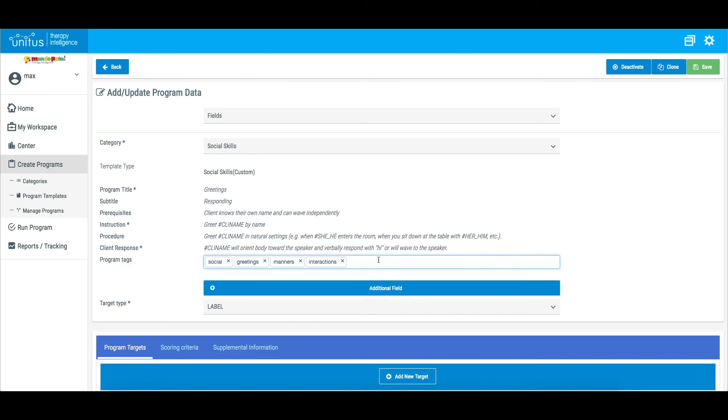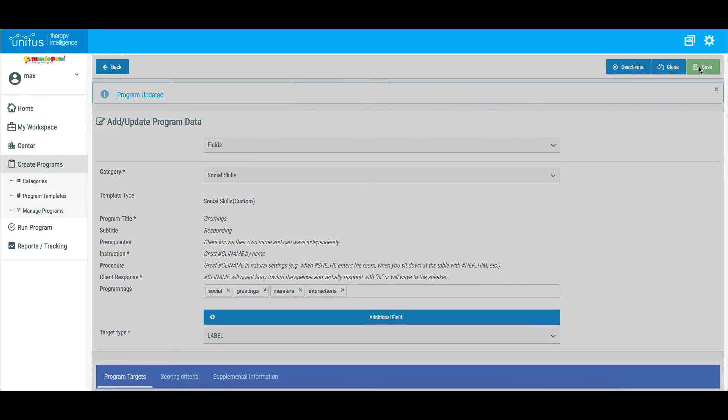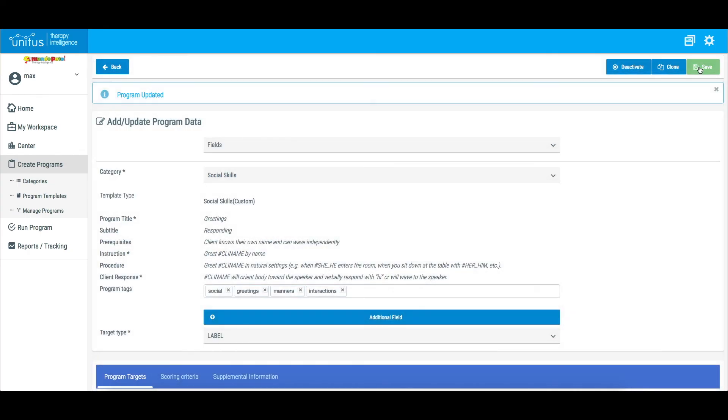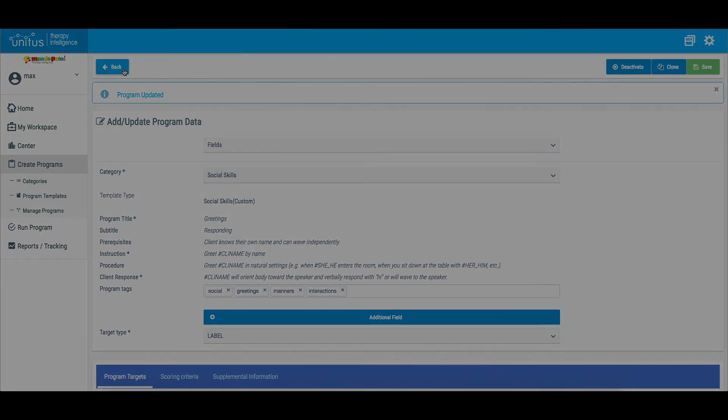Once your changes have been made, save your updated template by selecting Save at the top of the screen.